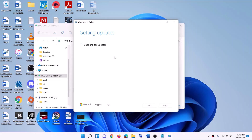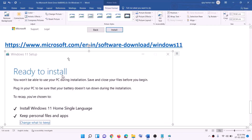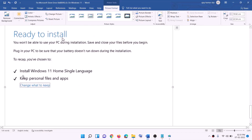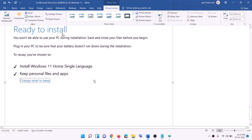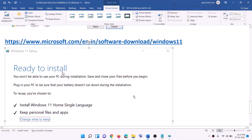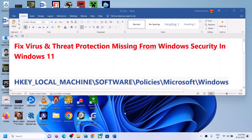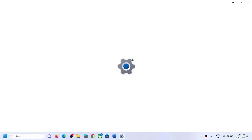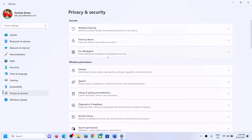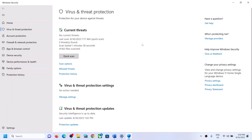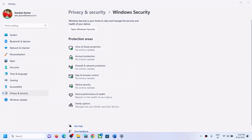Click Next — it will check for updates. Click Accept, it will check for updates again. Before installation you will see a 'Ready to Install' screen. By default, the option to keep personal files and apps is checked, so you will not lose any data. Click Install. After installation, log in, and one of these steps should restore the Virus and Threat Protection option. Thank you for watching — please like and subscribe.